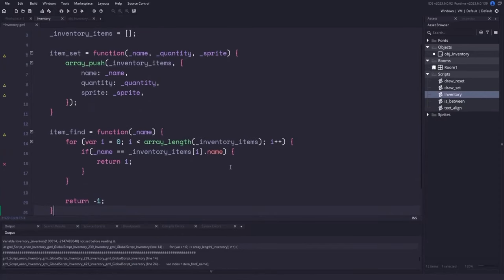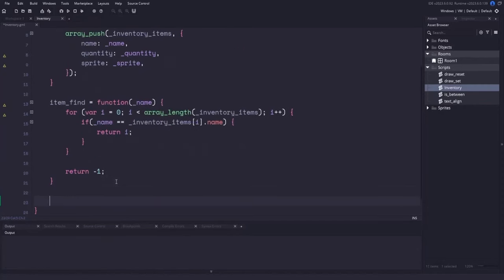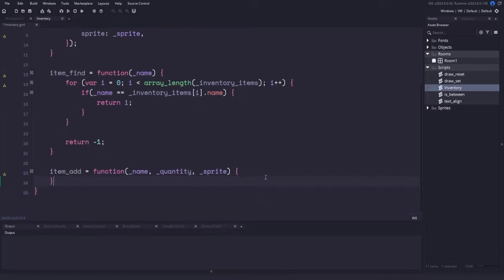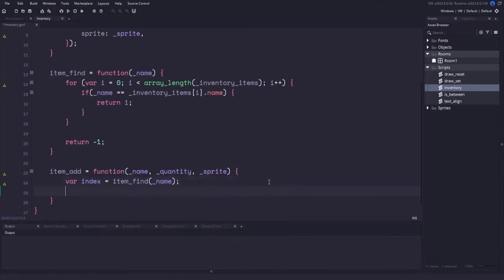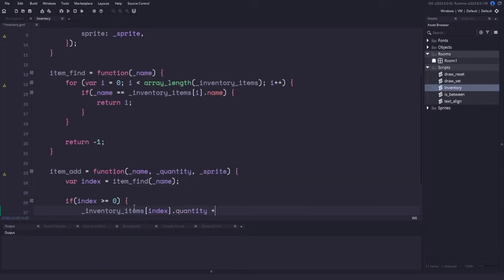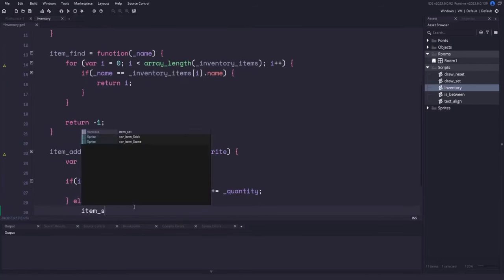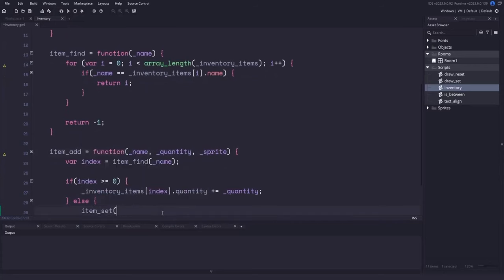With item_find done, let's write the item_add function. It takes the same three parameters: name, quantity, and sprite. First, we check if we already have the item using item_find, passing in the name. If the returned index is greater than or equal to zero, the item already exists, so we increase its quantity. In the else statement, the item wasn't found, so we call item_set passing in the name, quantity, and sprite.